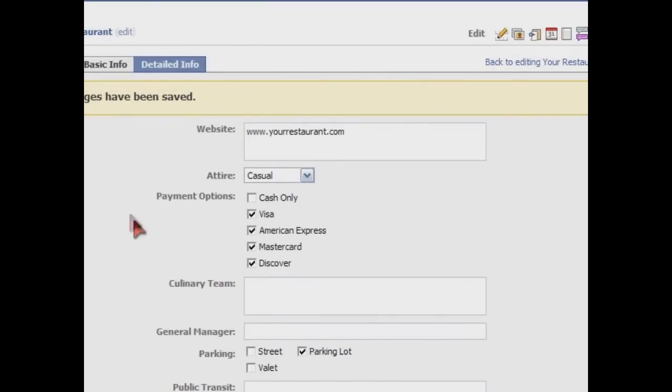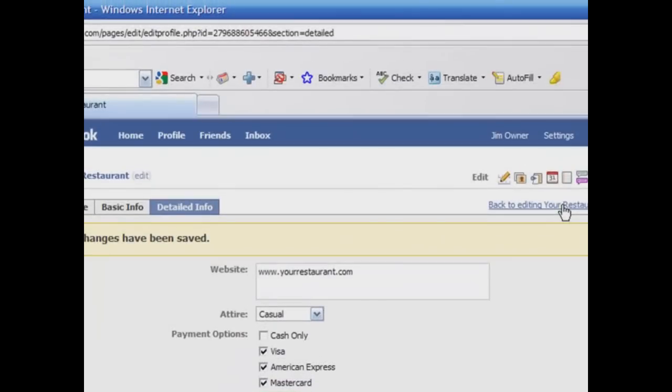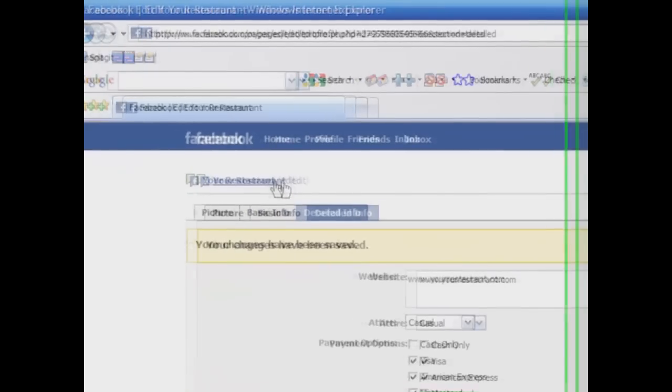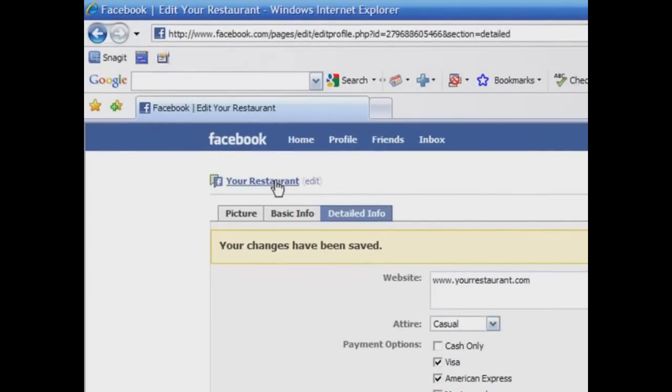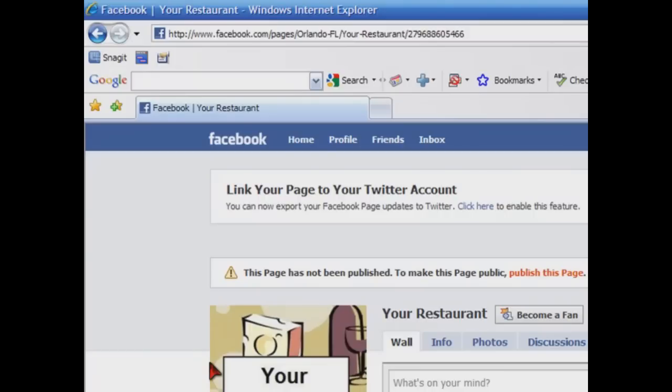There you go. We have now created a basic setup for our restaurant. Let's go and scroll up to your restaurant. And we're going to click on and see what it looks like. And we've now created our Facebook fan page. We're not quite done yet because we still need to publish our page. But let's take a quick peek at how it looks. Here's our graphic image that we loaded, which is our company logo.